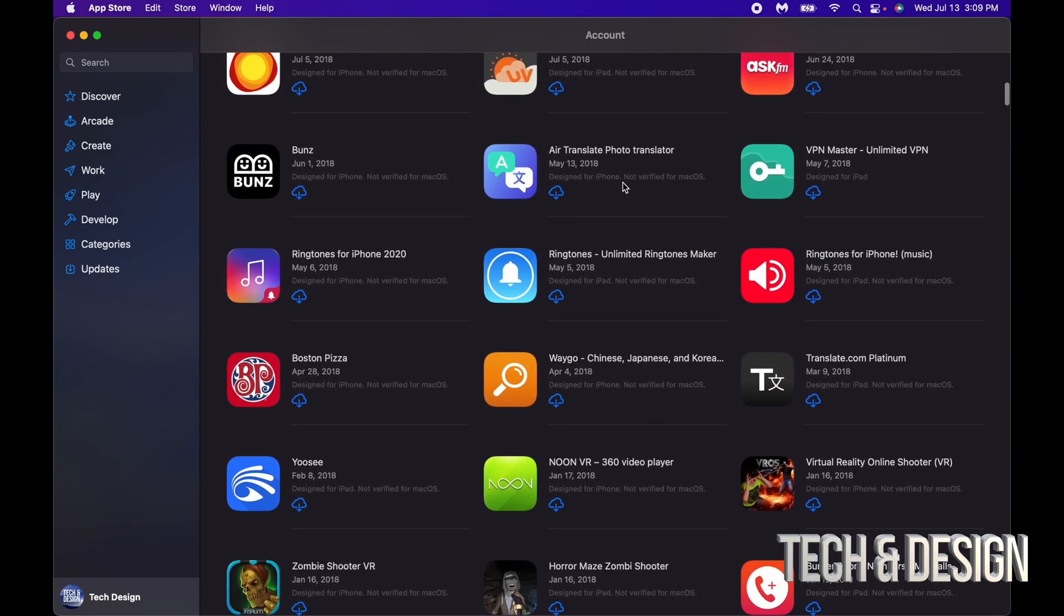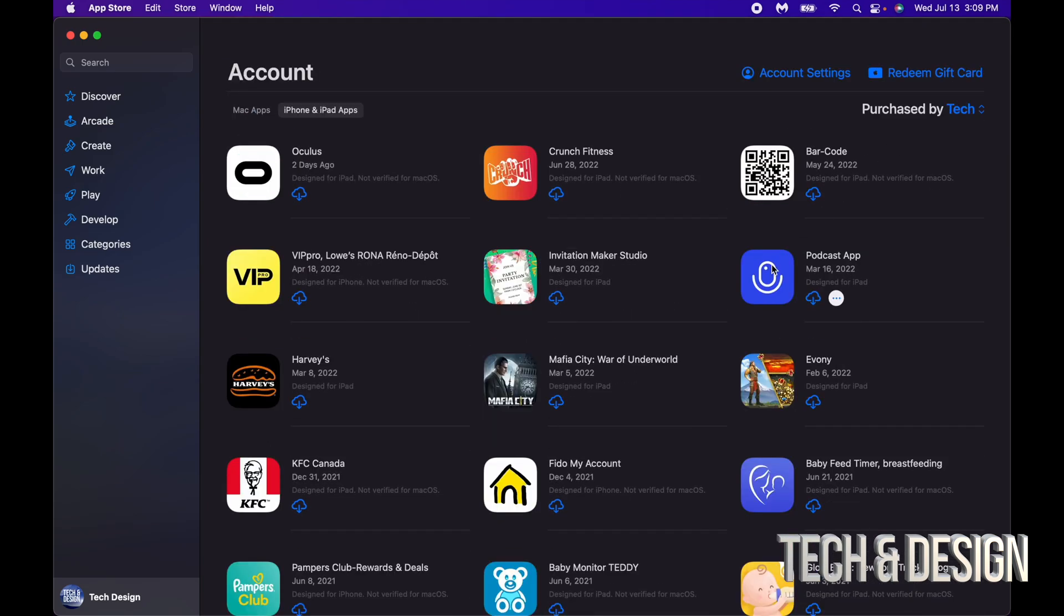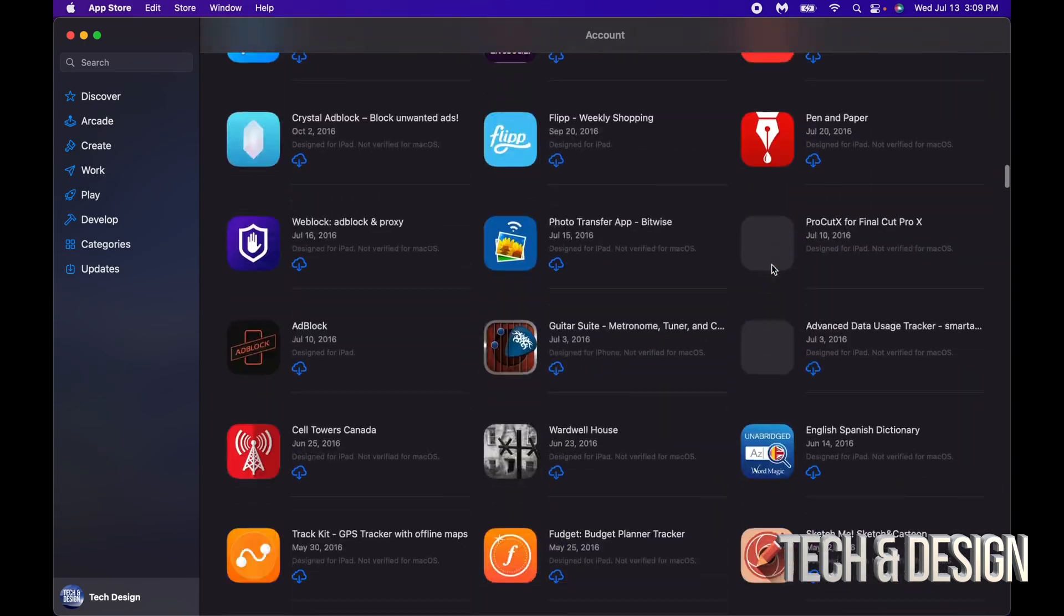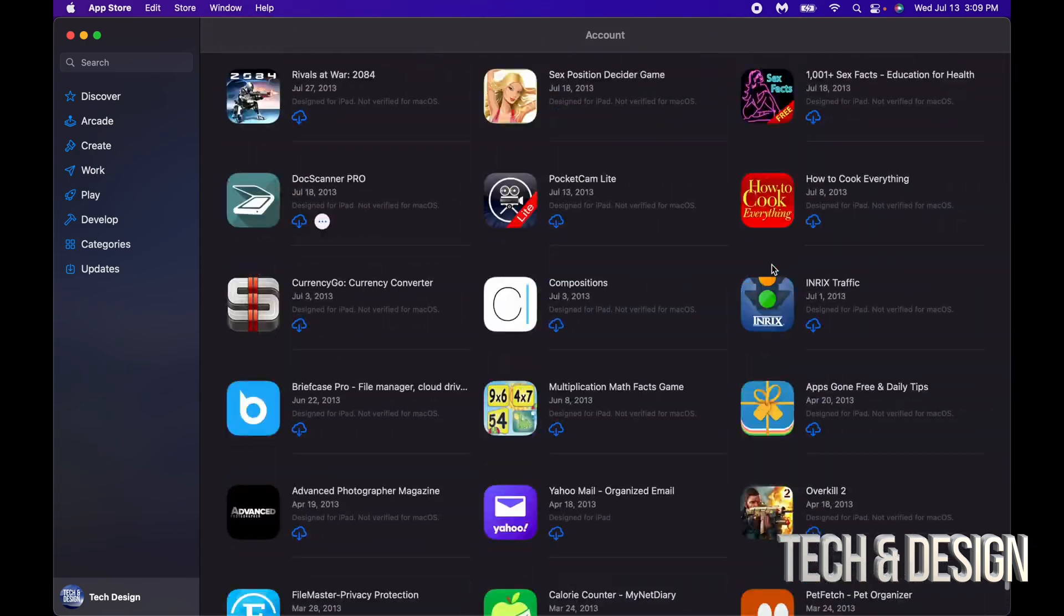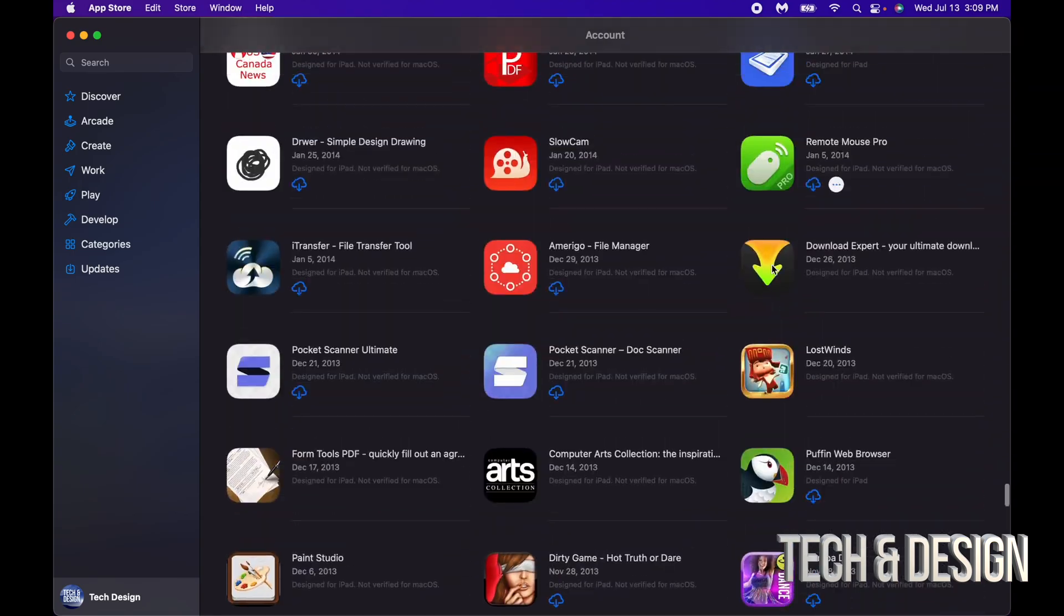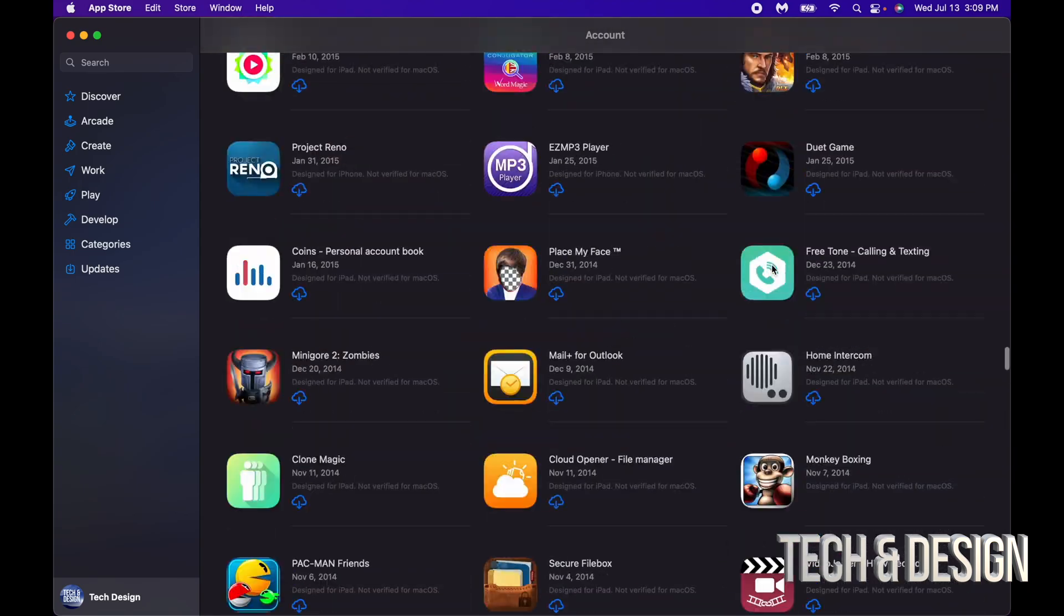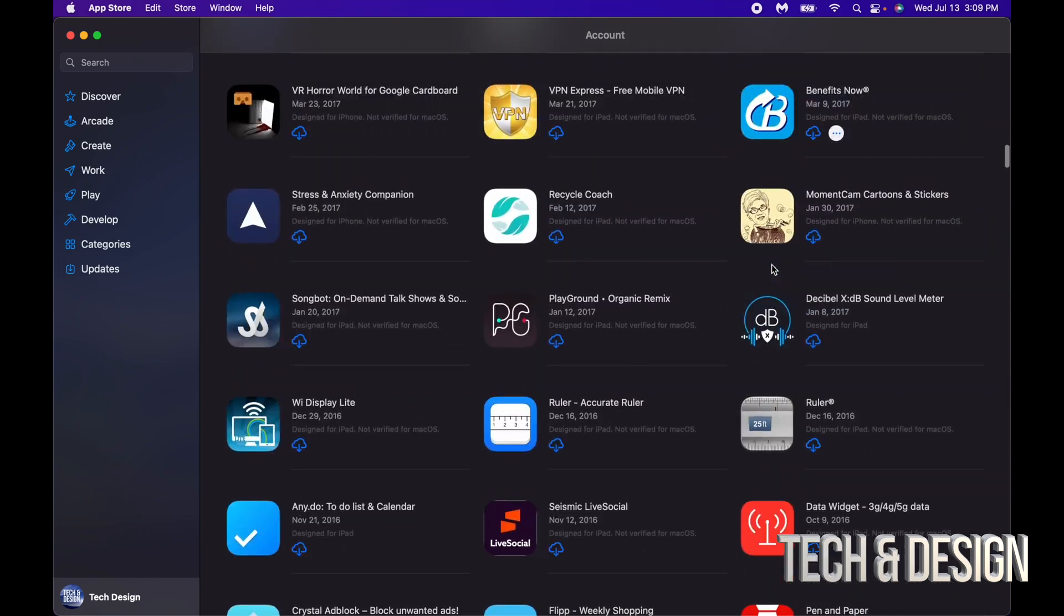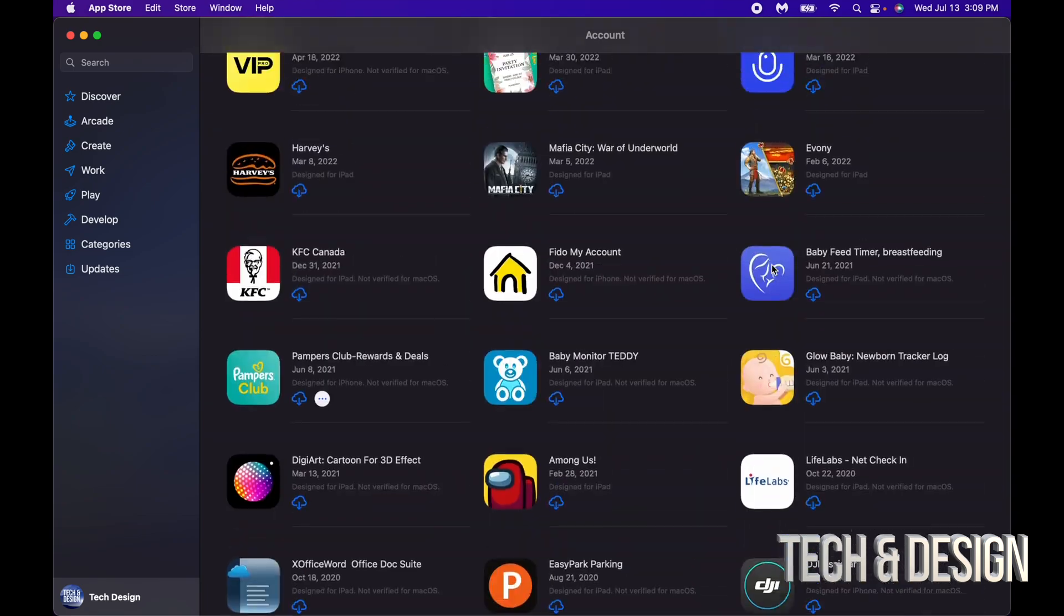However, even if they say not verified, they're gonna work just fine. So all of these apps have been purchased by me on my iPhone and iPad, and yes there is a ton of them. Right here we're gonna see all the apps I've purchased before. You can go ahead and just download them right here on my Mac.